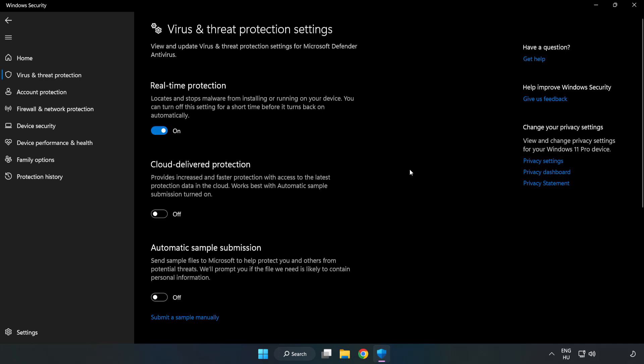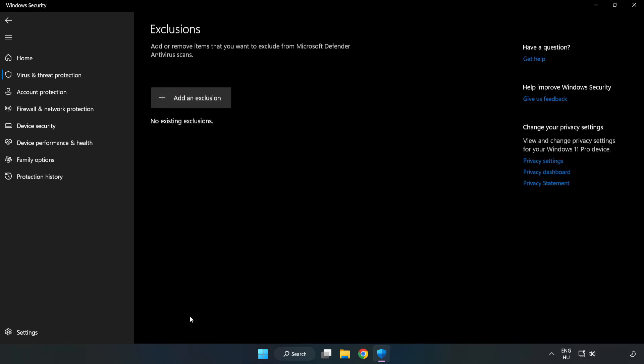Scroll Down. Click Add or Remove Exclusions. Add an Exclusions.